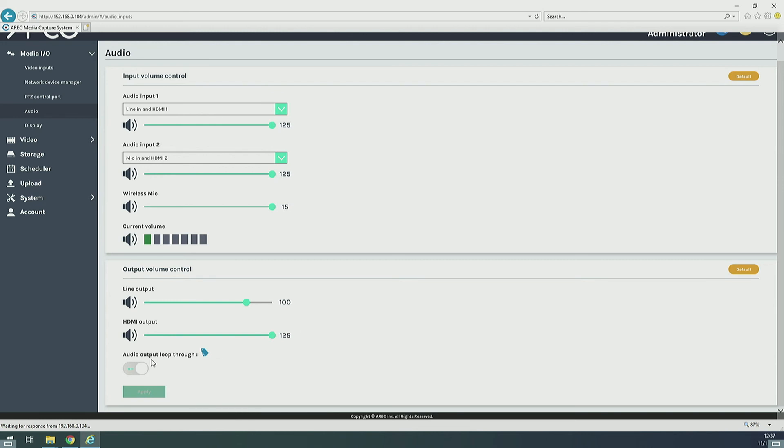Lastly, if you would like to have audio duplicated on your local display, you can change the audio output loop through settings.